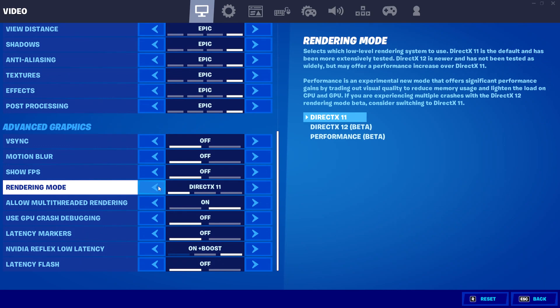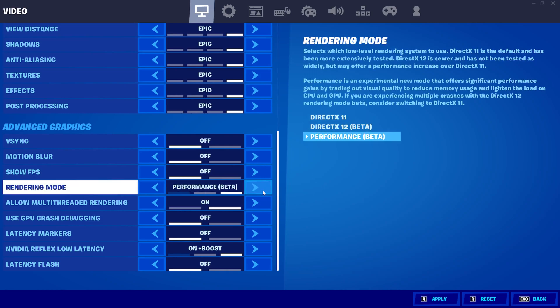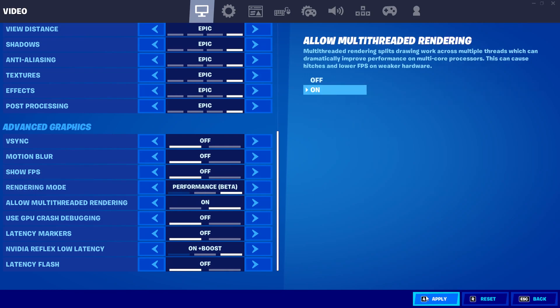we hit Rendering Mode. Right now it's currently set on DirectX 11. We're going to go ahead and change that to Performance Mode Beta and hit Apply.